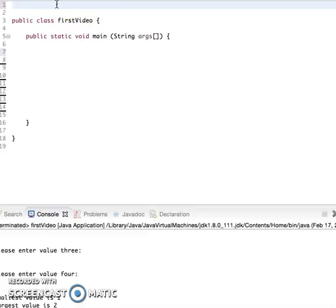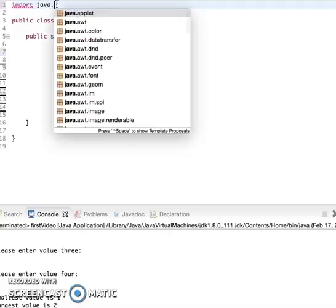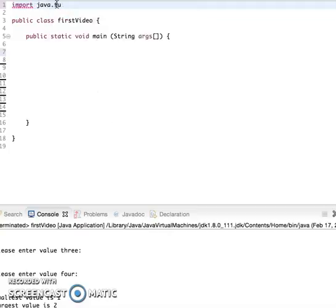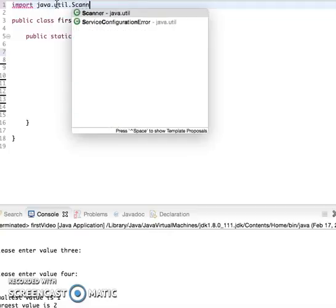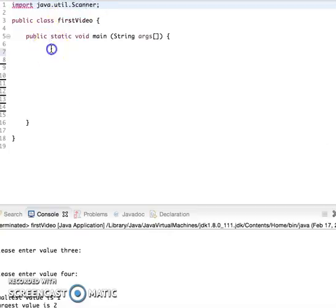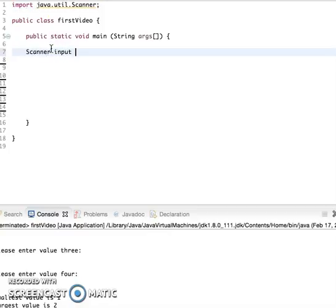So first we're going to import the scanner object. In order to do that I'm going to say import java.util.Scanner, and I can declare the scanner object by doing Scanner input equals new Scanner system.in.